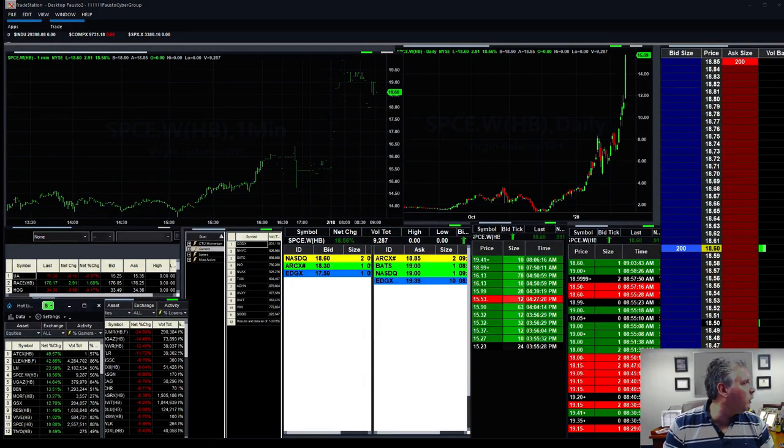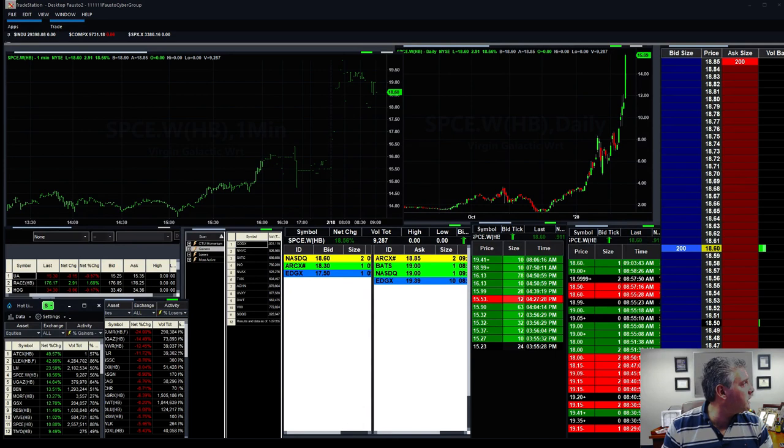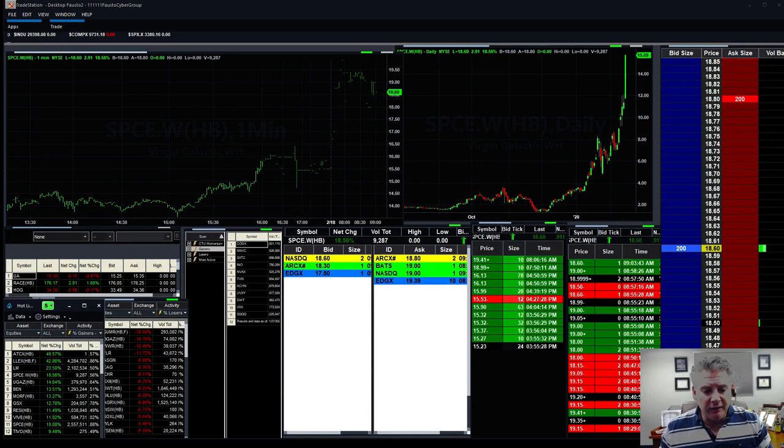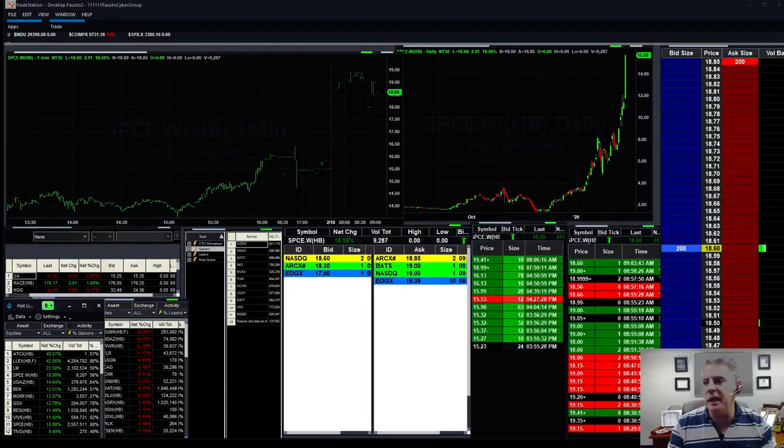Market's down about 144 points, getting a little correction. Oh wow, Walmart came back. Interesting. After not meeting earnings, Apple taking a little big hit.